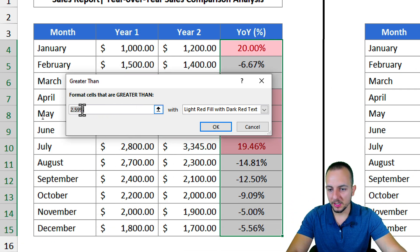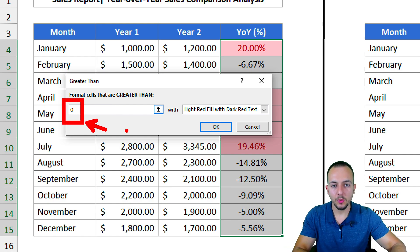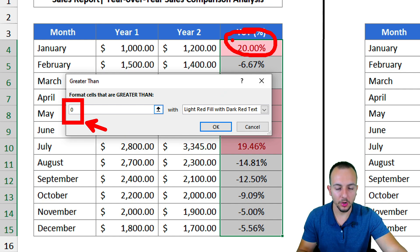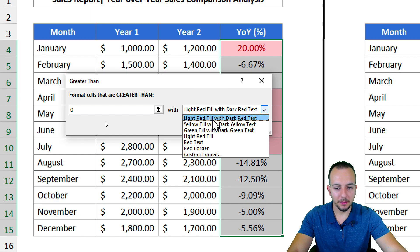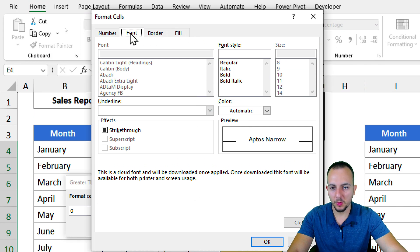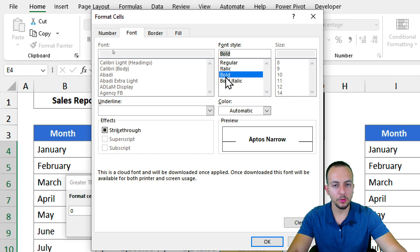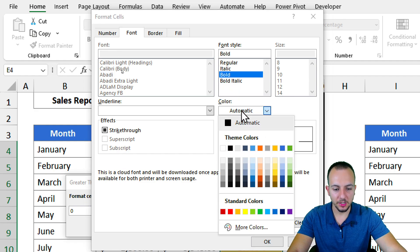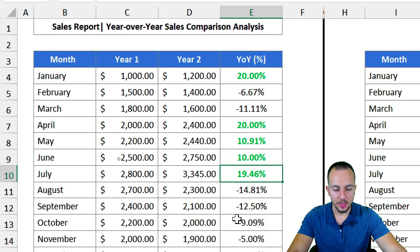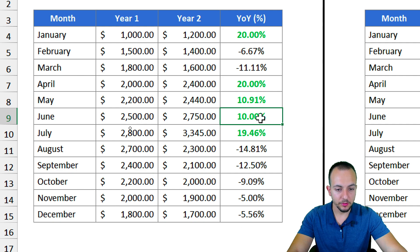I'll choose 'Greater Than' — this lets me set that whenever a number is greater than zero (i.e., a positive number), I want to highlight the text with a green color. To highlight only the text and not the background, I go to Custom Format, change the font to bold, and select a green color, then click OK.